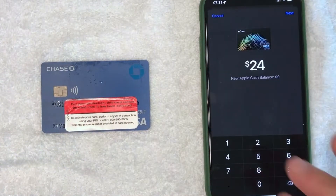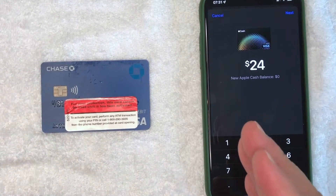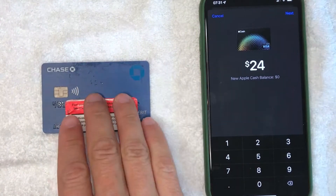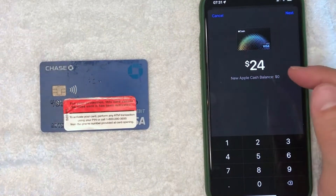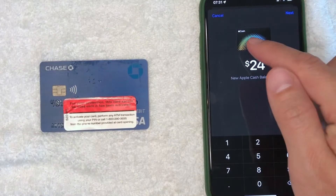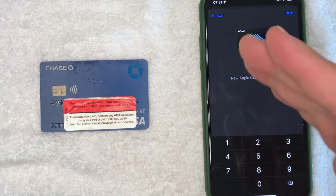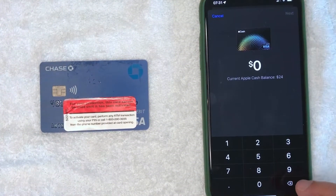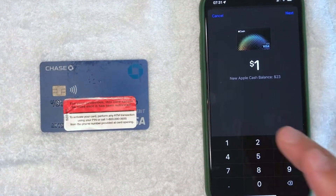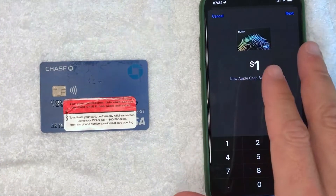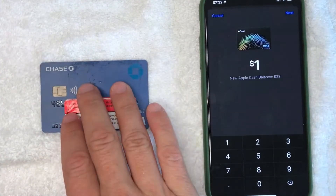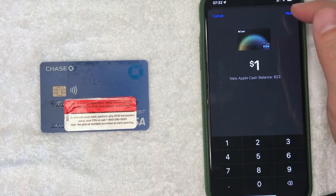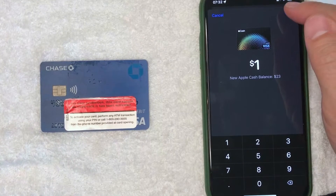Here you can choose how much money you want to transfer from Apple Cash into your debit card. By default they set it to the entire balance — for me that's $24. However, for the purpose of this video I'm going to send one dollar from my Apple Cash into my debit card. Once you've chosen how much you'd like to send, go ahead and click on the Next button.